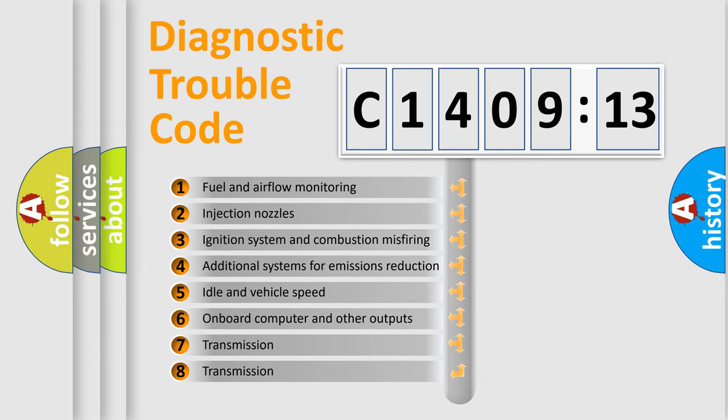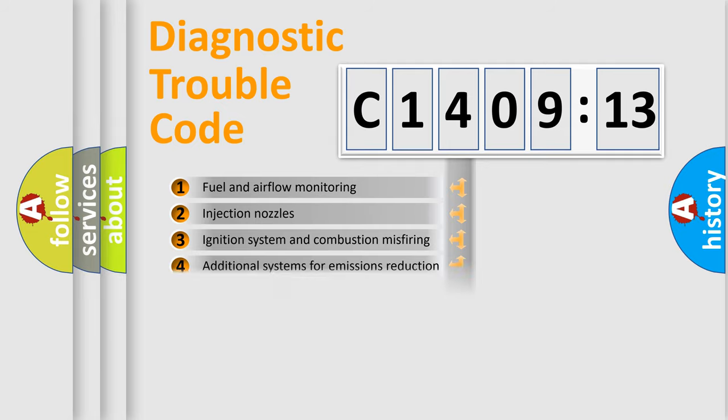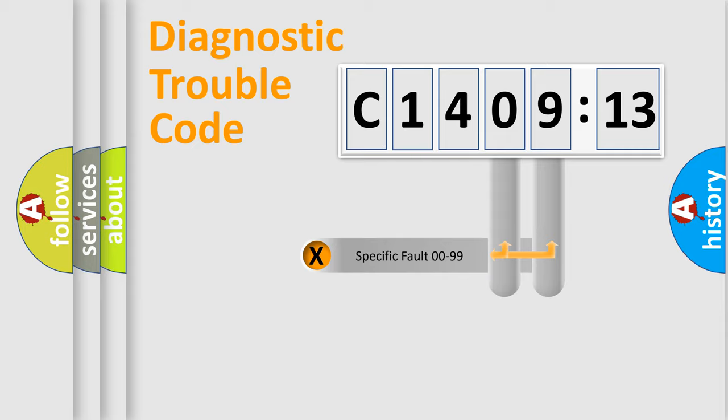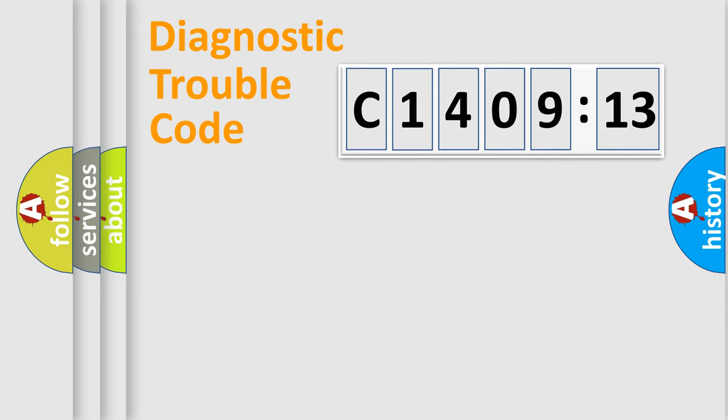The third character specifies a subset of errors. The distribution shown is valid only for the standardized DTC code. Only the last two characters define the specific fault of the group.